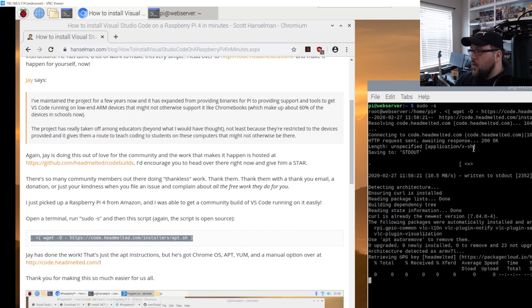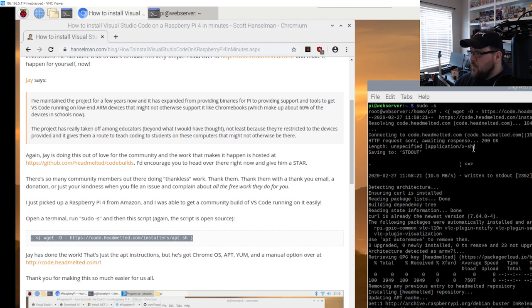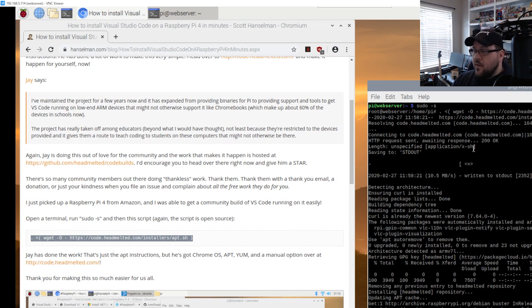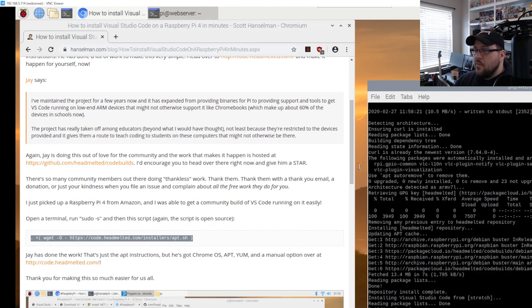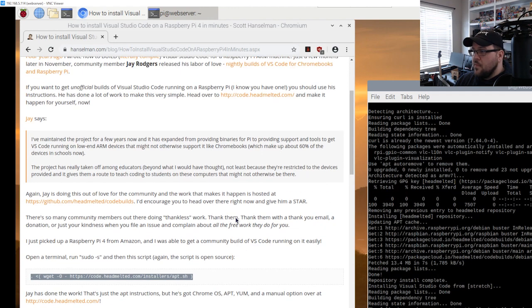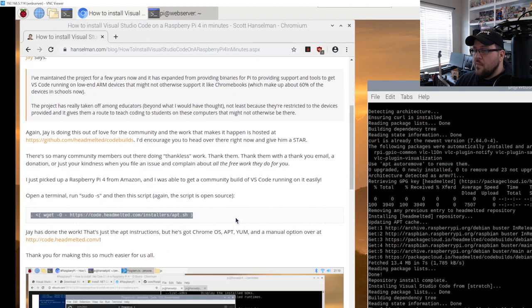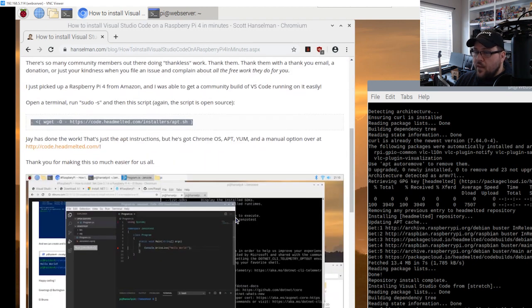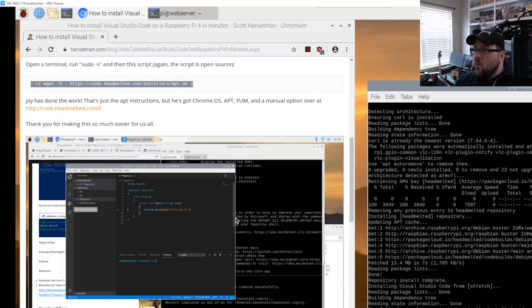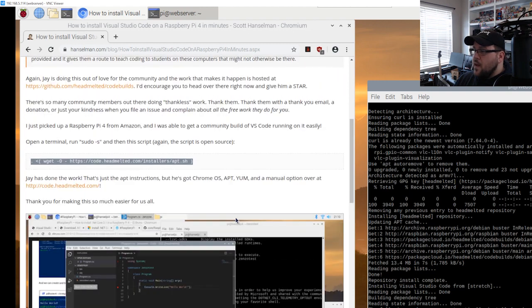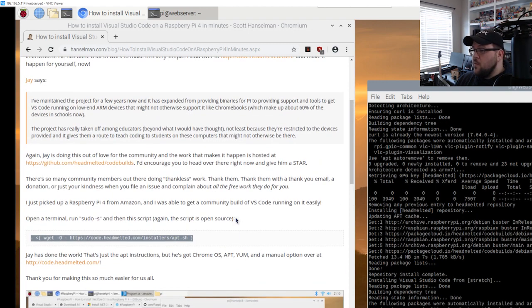It's going to go ahead and do the build and everything. We'll wait for it. It's going to download and install a package for us.